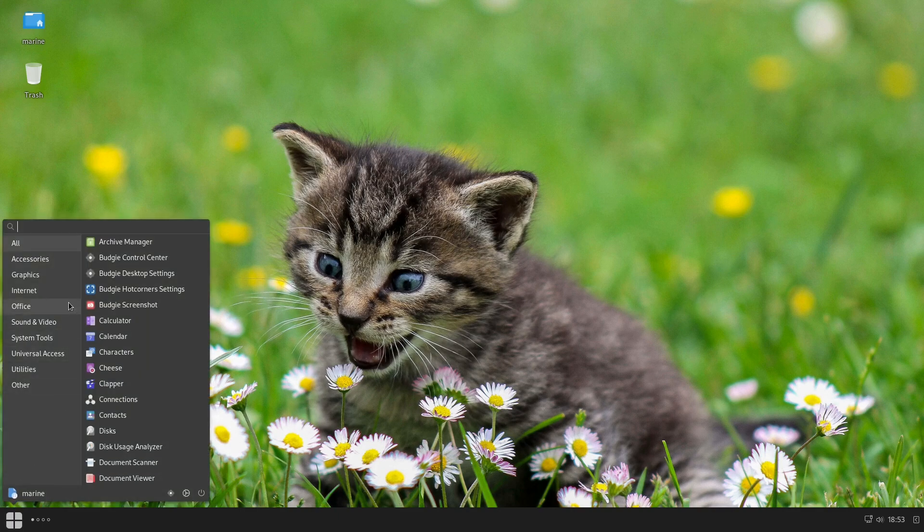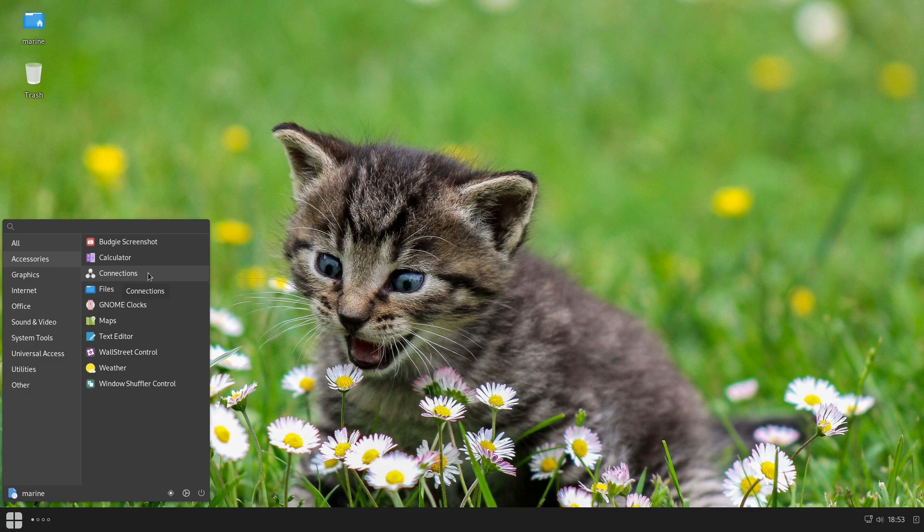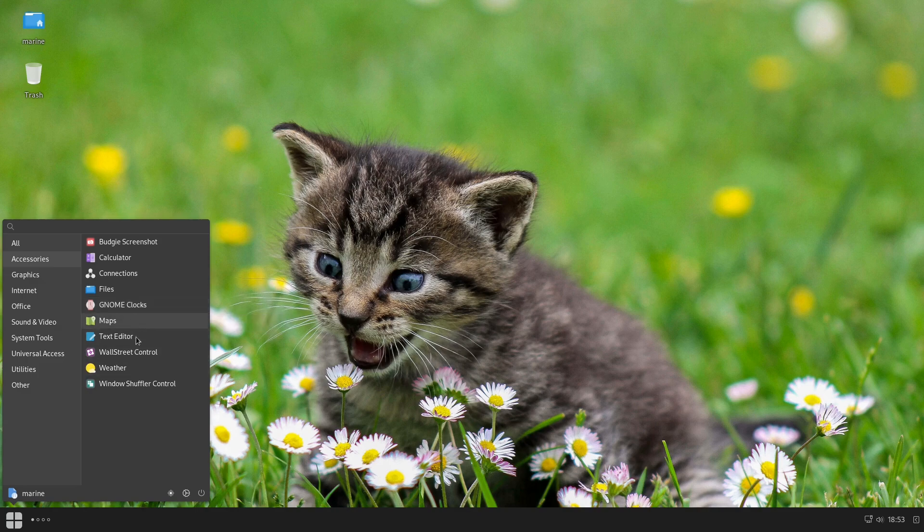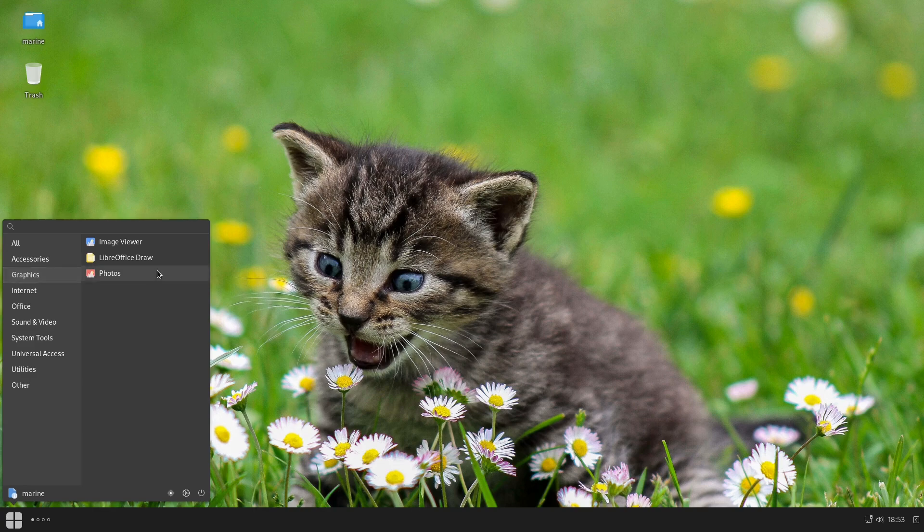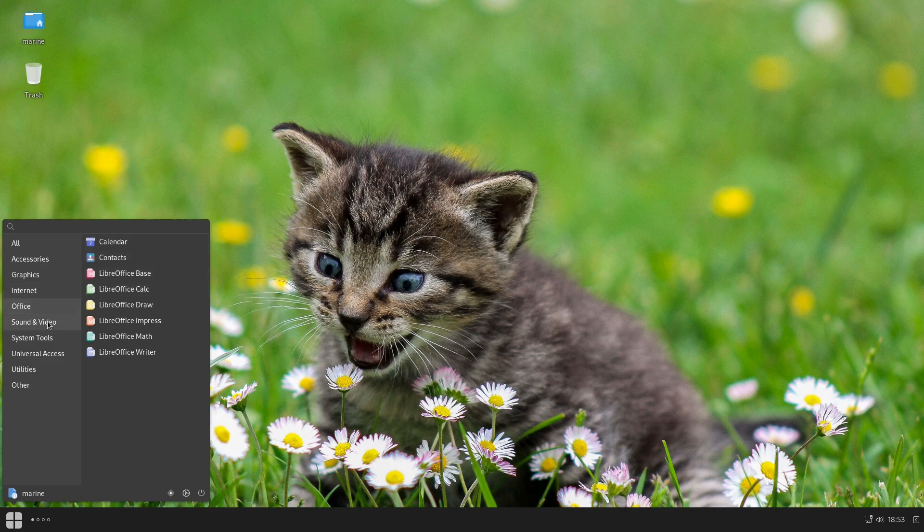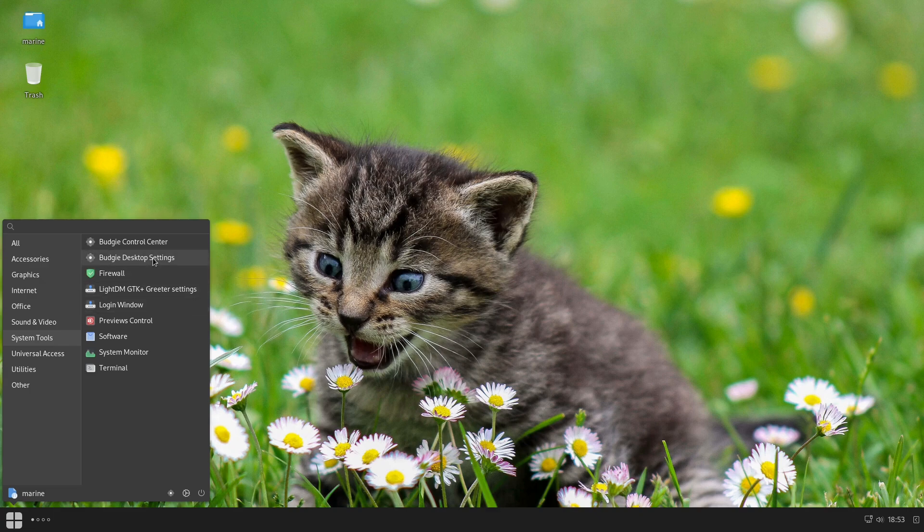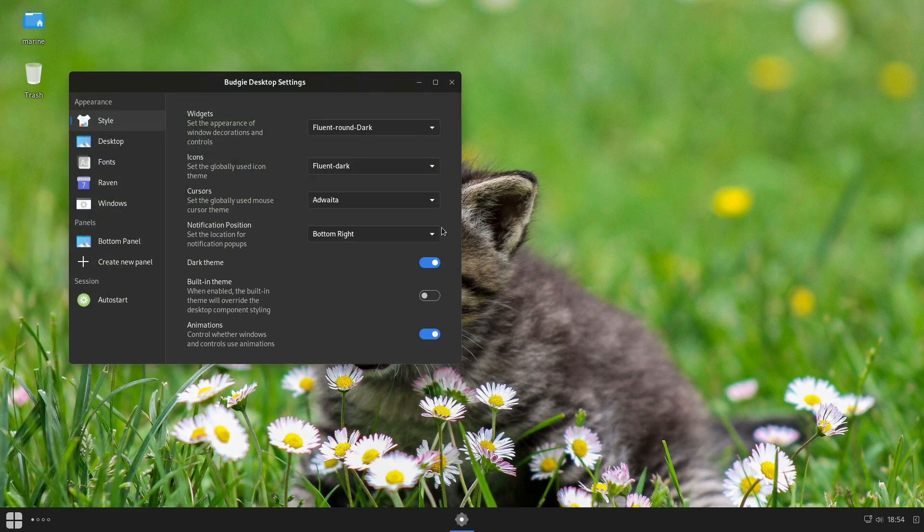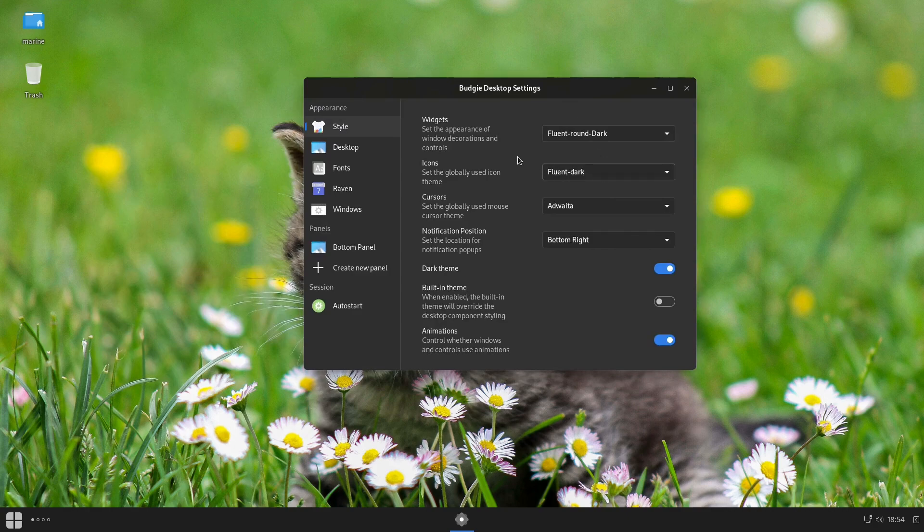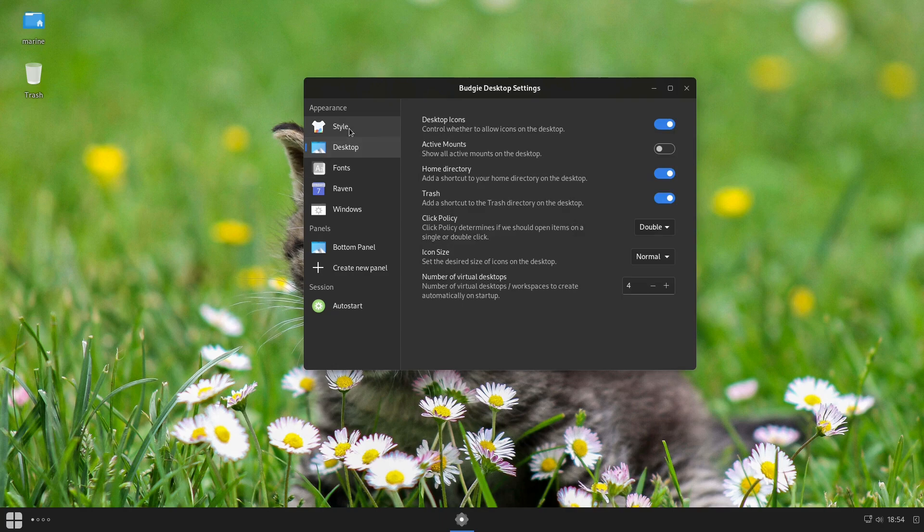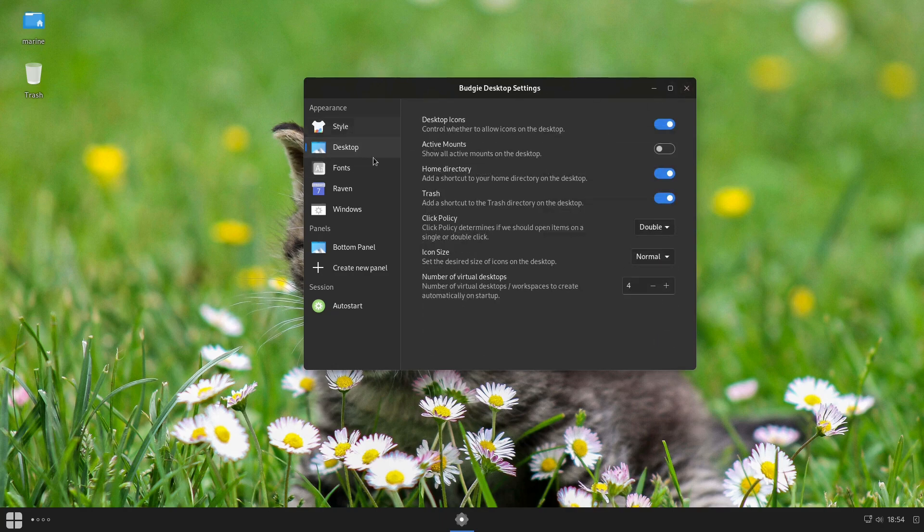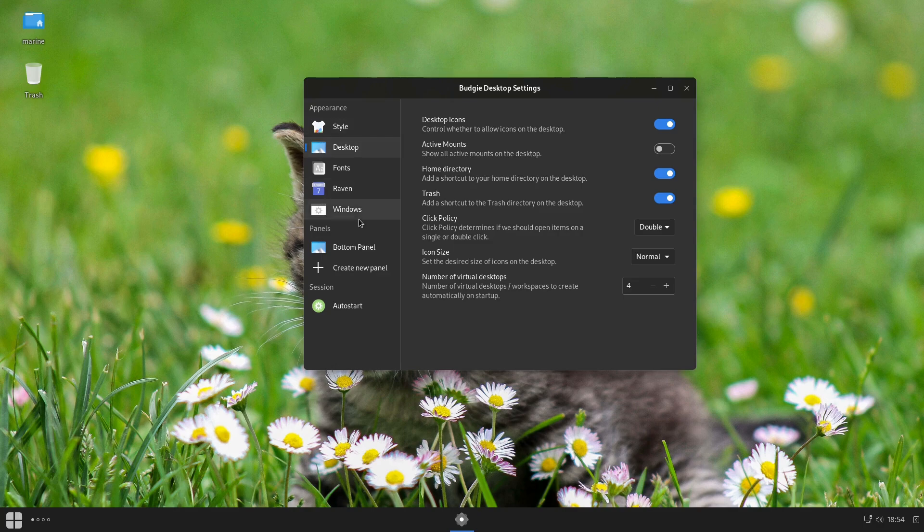And the next thing, let's have a look at the software installed by default. Budgie screenshot, calculator, connections allows us to do virtual desktop management, your files, Gnome Maps. So it looks like we do have a lot of software that is useful for a full system. Image viewer, photos, we have Firefox by default, we have the full suite of LibreOffice, our sound, we have our Budgie control center and our Budgie desktop settings. Remember that your Budgie desktop settings are going to be your options where you're going to change around your panel, your Raven things and such like that.